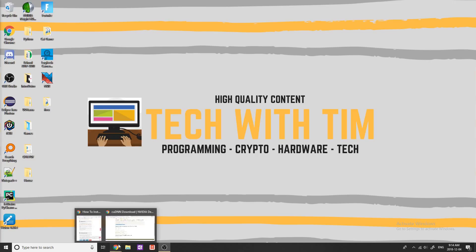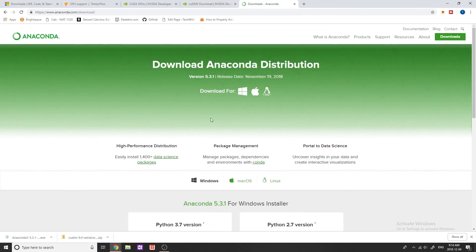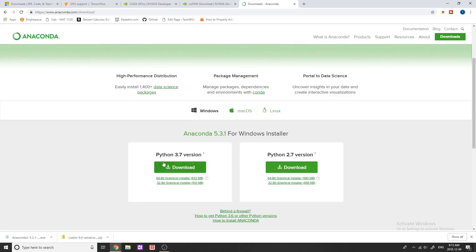The next step is to download and install Anaconda. This is a Python distribution which allows us to set up virtual environments so that we can run TensorFlow. TensorFlow is currently only supported on Python 3.5 or 3.6. For this video we're going to be working in Python 3.5, though it really doesn't matter as long as you have a version greater than 3. You can download any version of Anaconda that you want — when we set up the virtual environment, we're going to specify Python 3.5. Download and install Anaconda and run through the installation process.